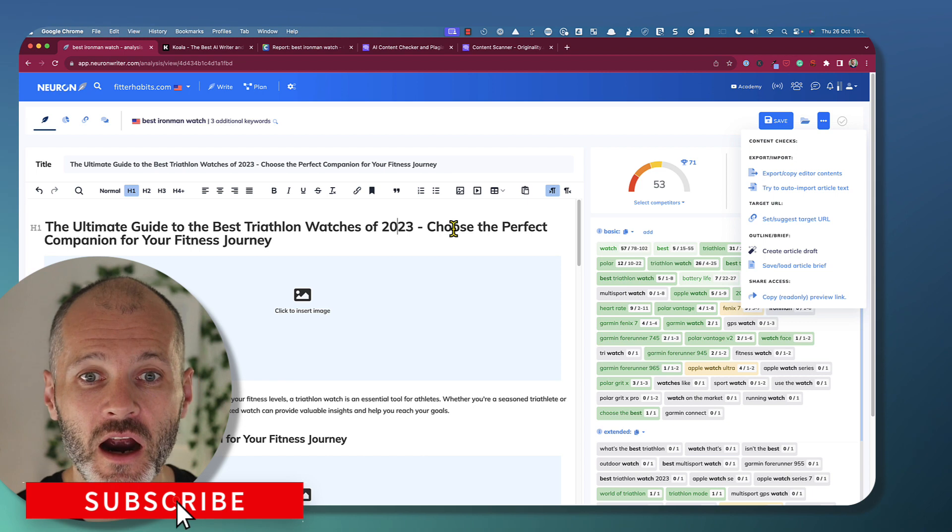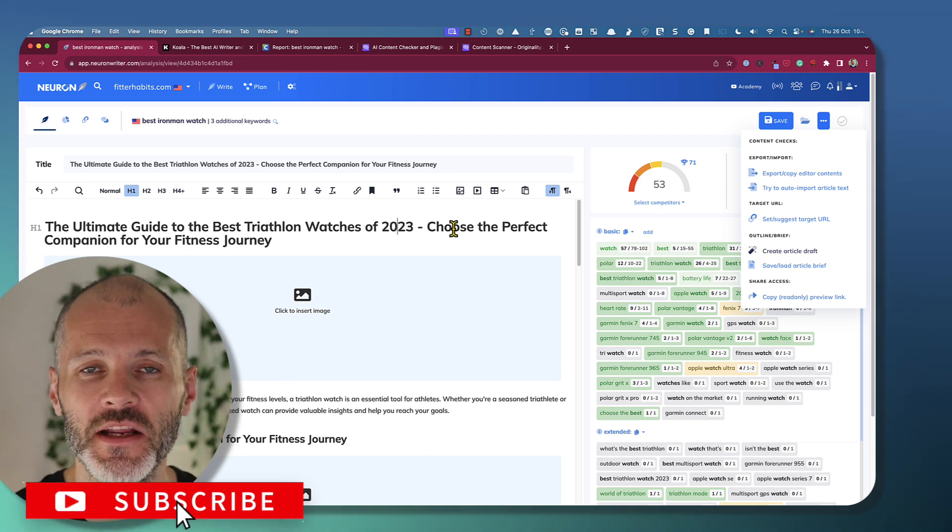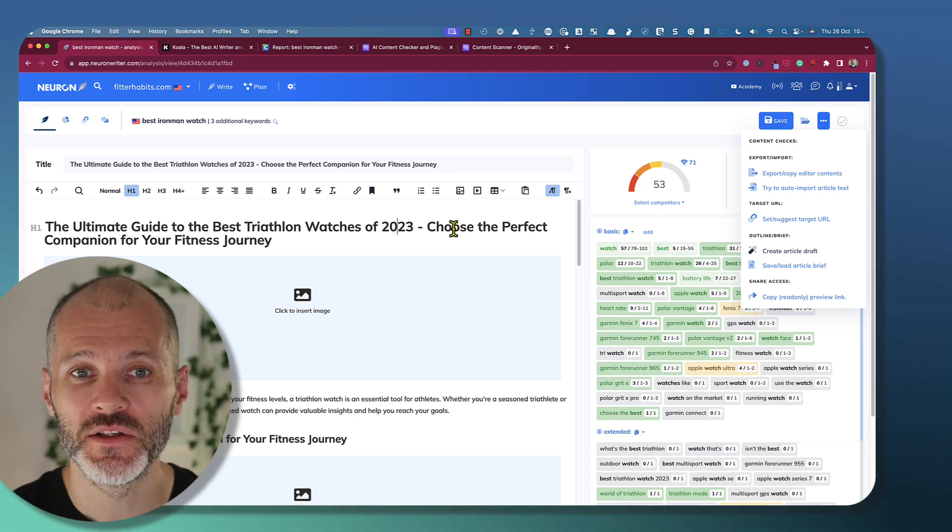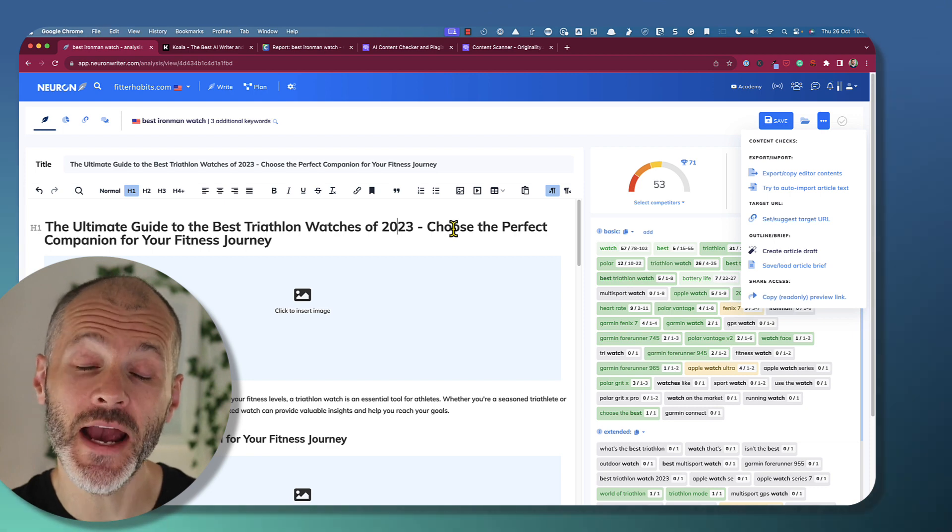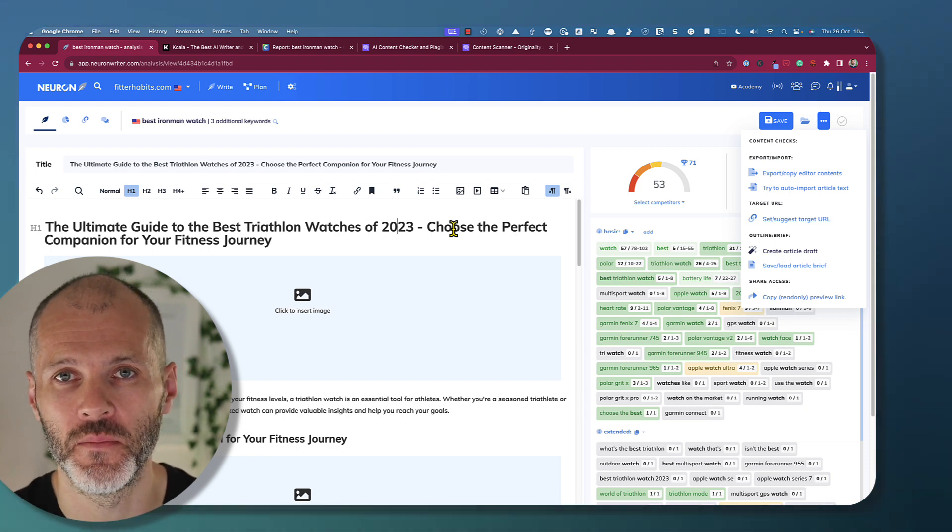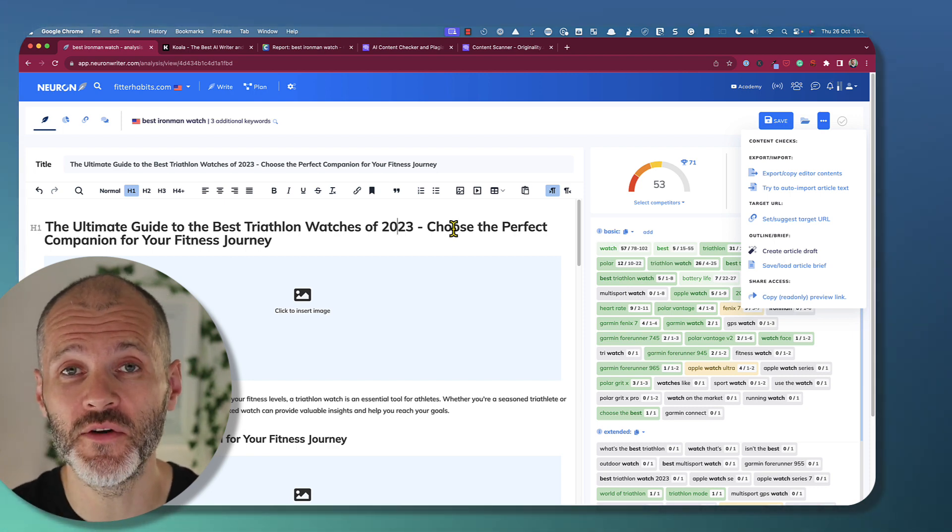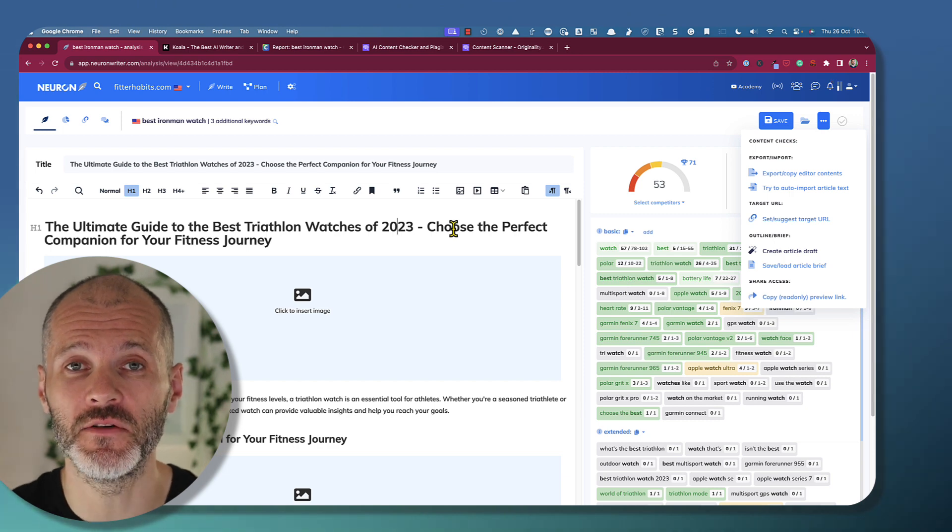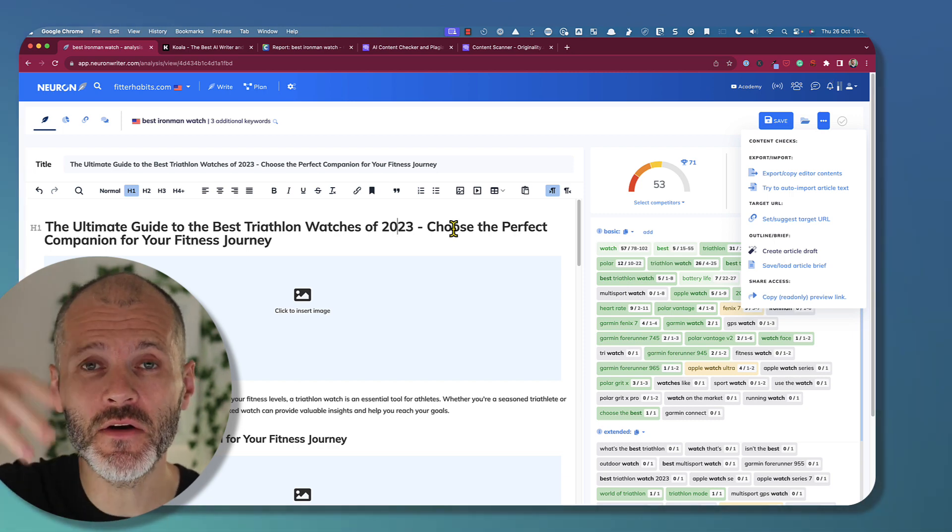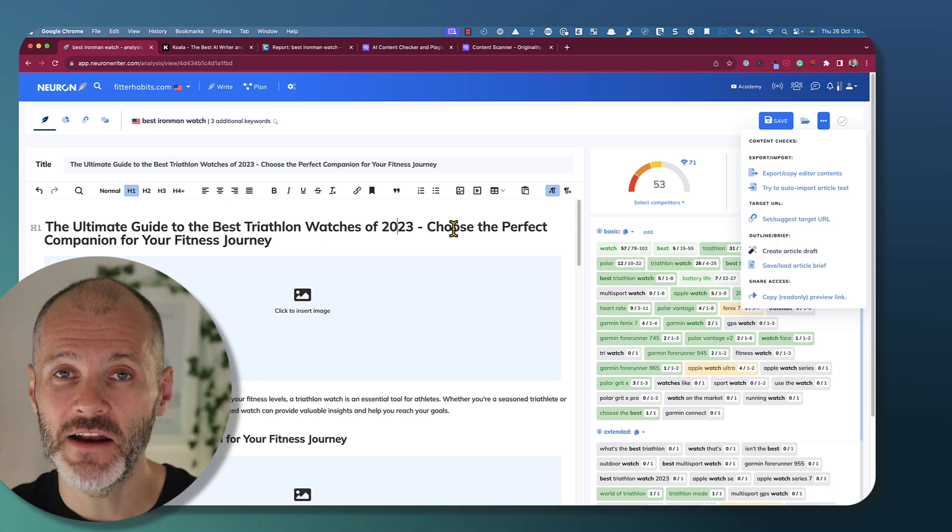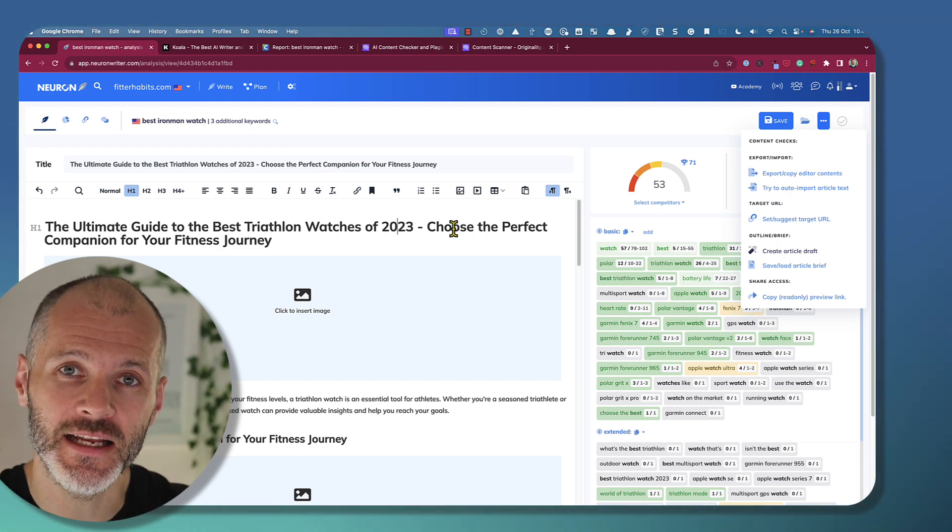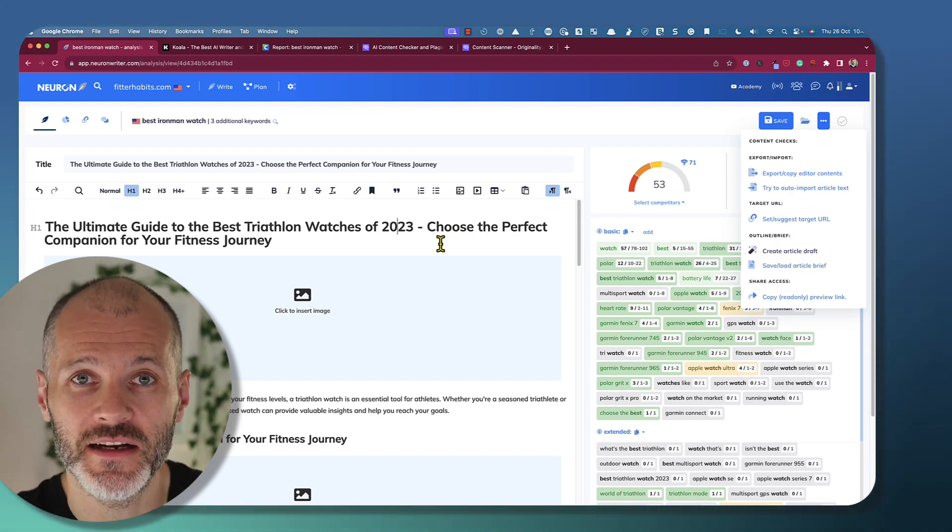However, you can't argue with the AppSumo deal that's currently available on NeuronWriter. So, if you're interested in testing out a new AI tool, it could be the one for you. What questions do you have about NeuronWriter or any of these AI tools? Are you using them? Let me know in the comment section below the video. And if you want to get more profiles like this, then don't forget to subscribe to the channel.